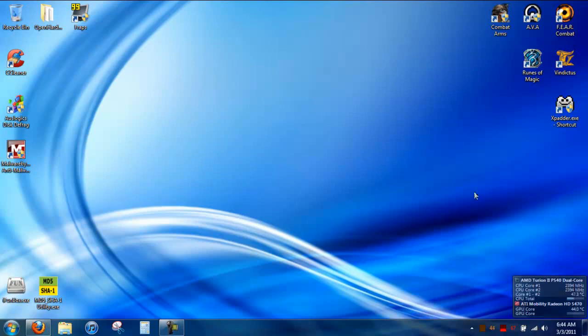The program we're going to be working with is called Xpadder. You can download it from xpadder.com, but it does cost $10. However, you can get the older version 5.3 for free, and I'll provide a link to that in the description.